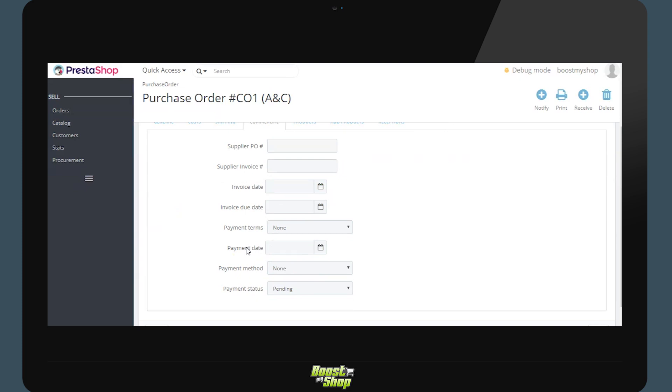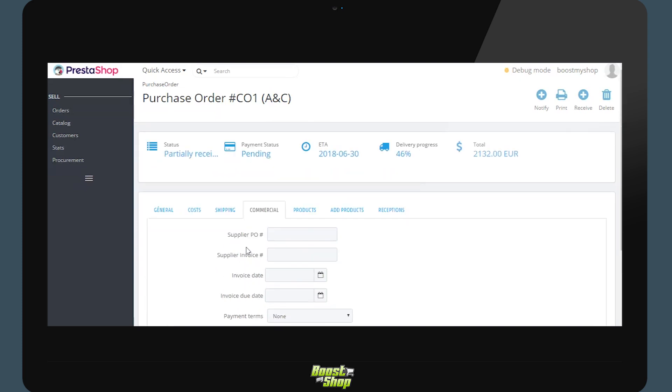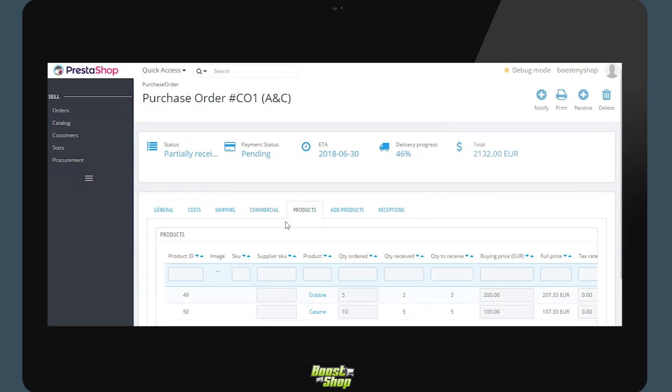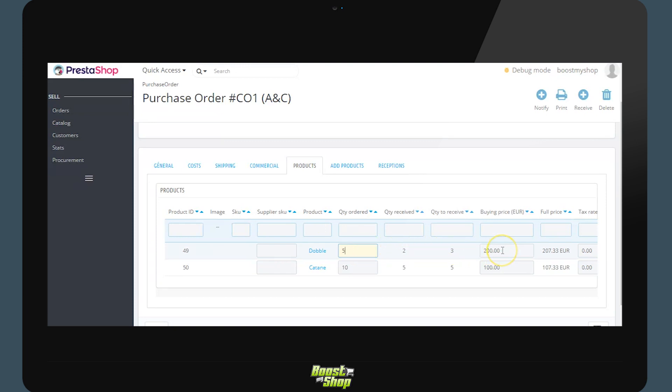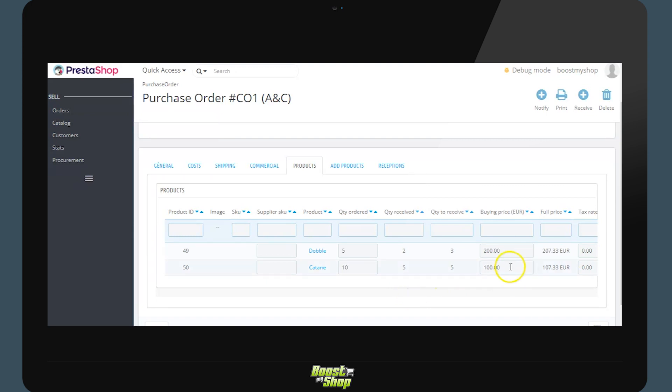Following this we have the products which are present in this order. Not compulsory. For each product we will be able to input a supplier reference if the supplier does not use the same reference. The order quantity, the quantity already received, the expected quantity, the purchase price, and the total cost of the product. For this example we have a purchase price of 200. The system takes into account the shipping costs and other additional costs to calculate that the product will cost 207.33 cents, and eventually the tax rate if needed.